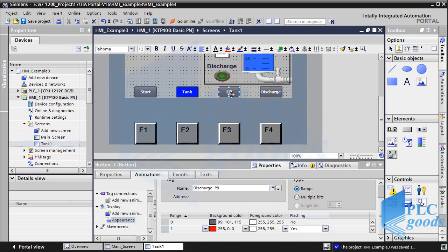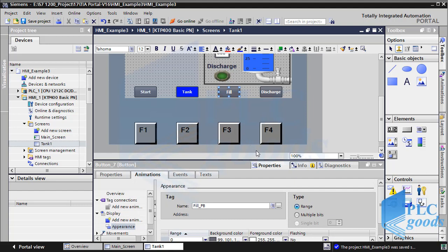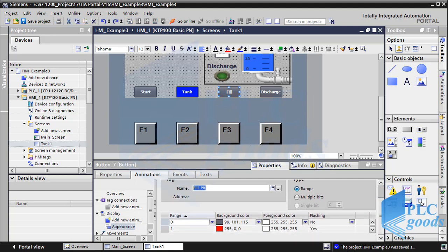For the second color I have enabled the flashing ability. Also, the fill button starts flashing when the related tag value is one.